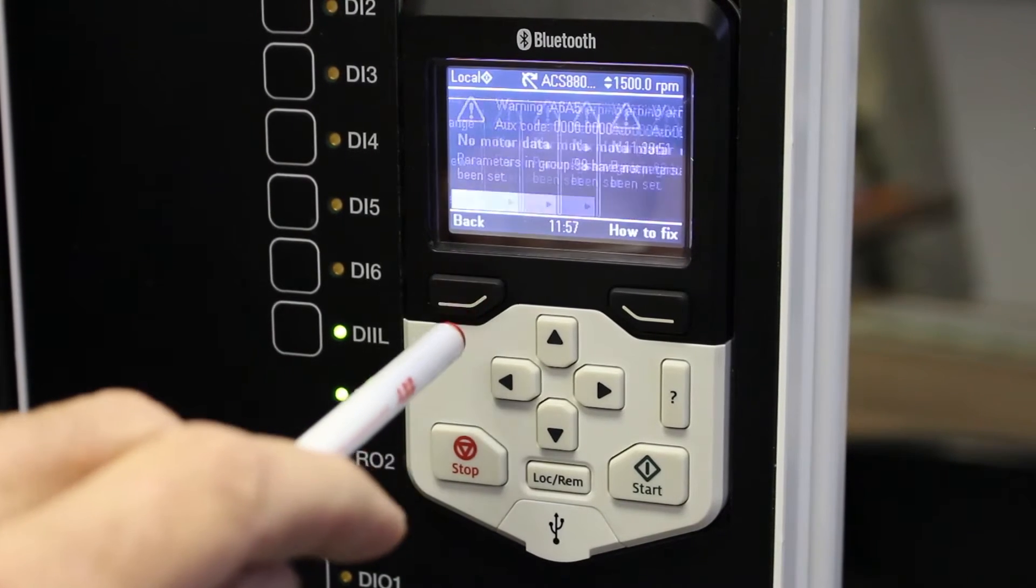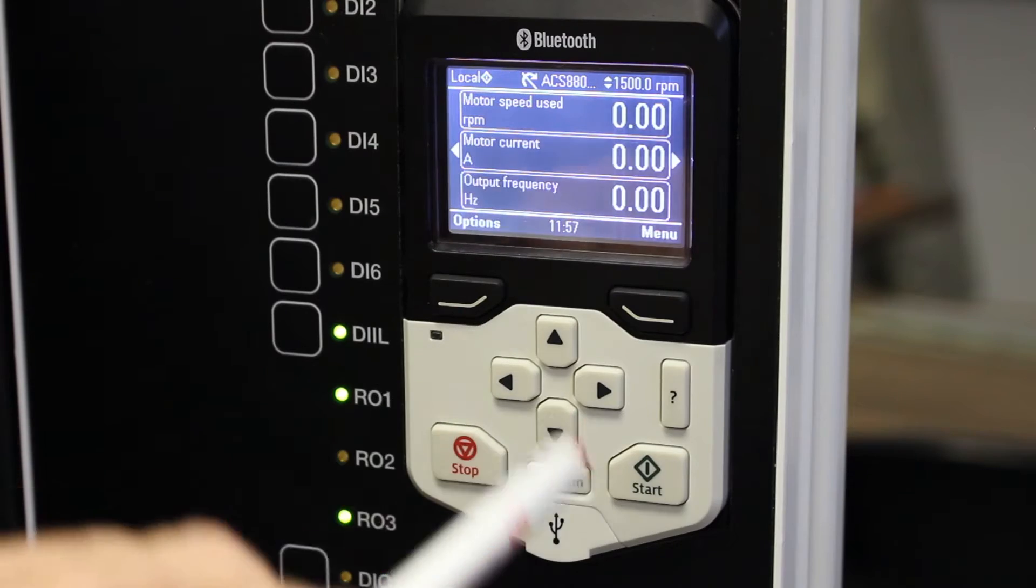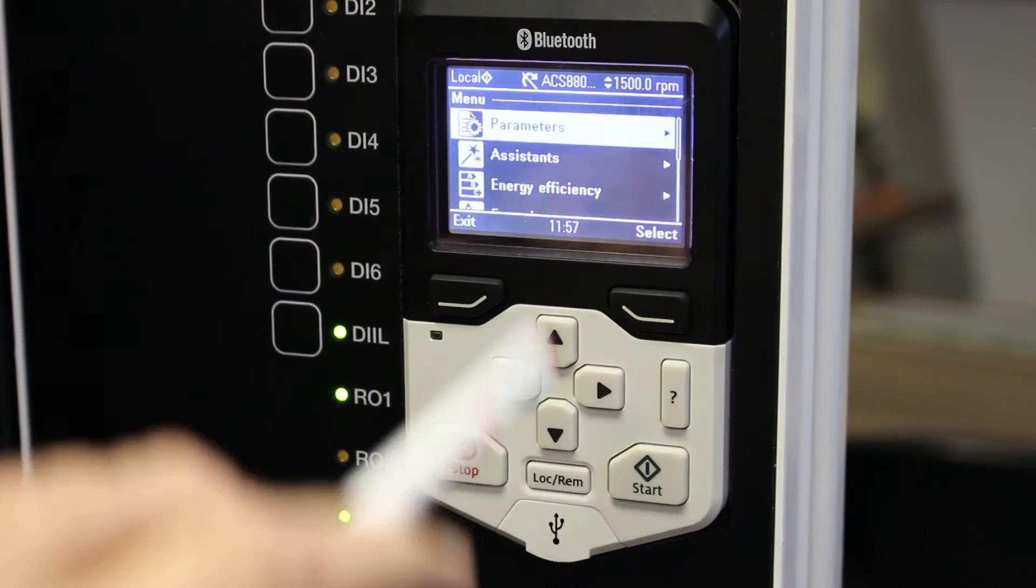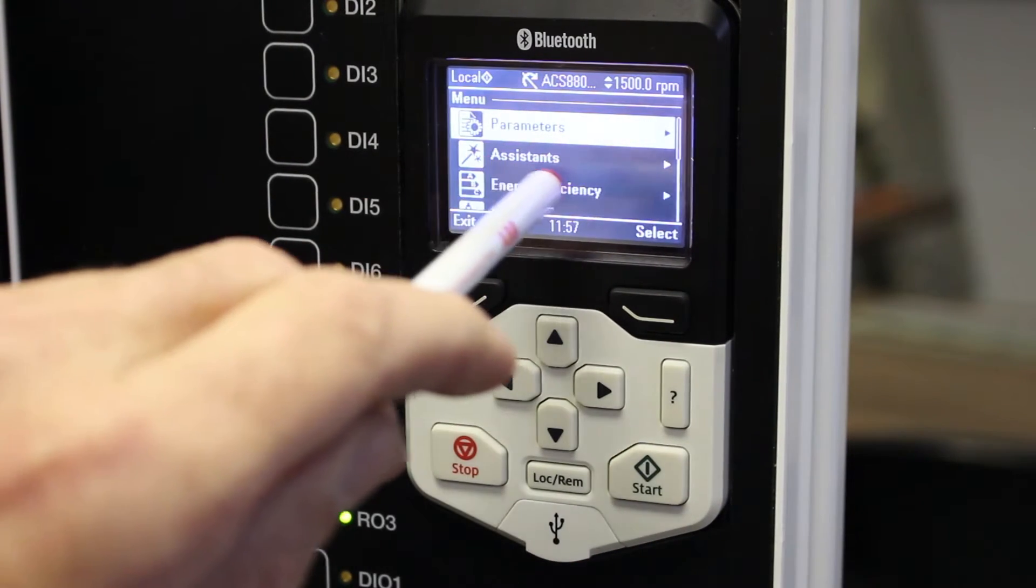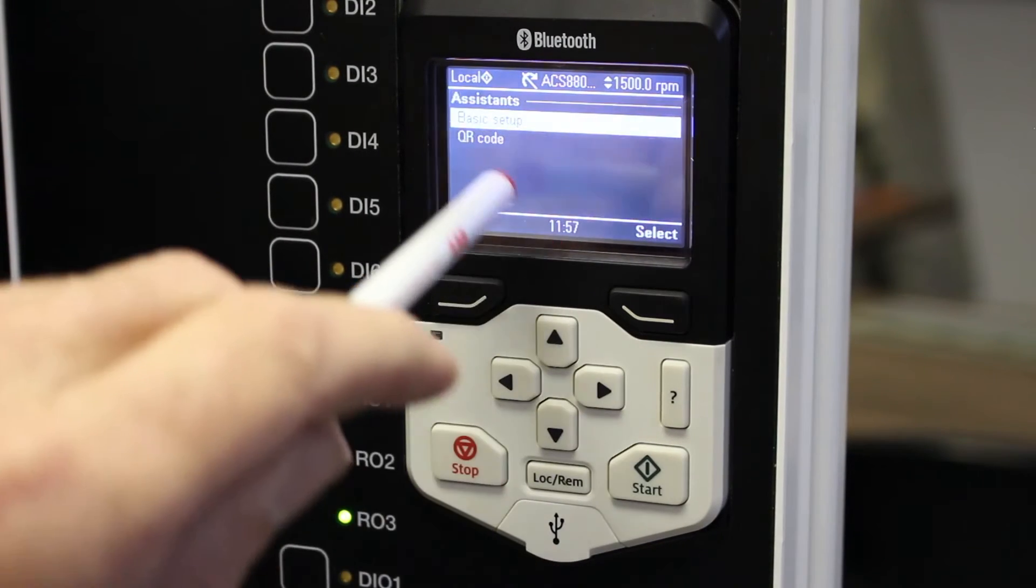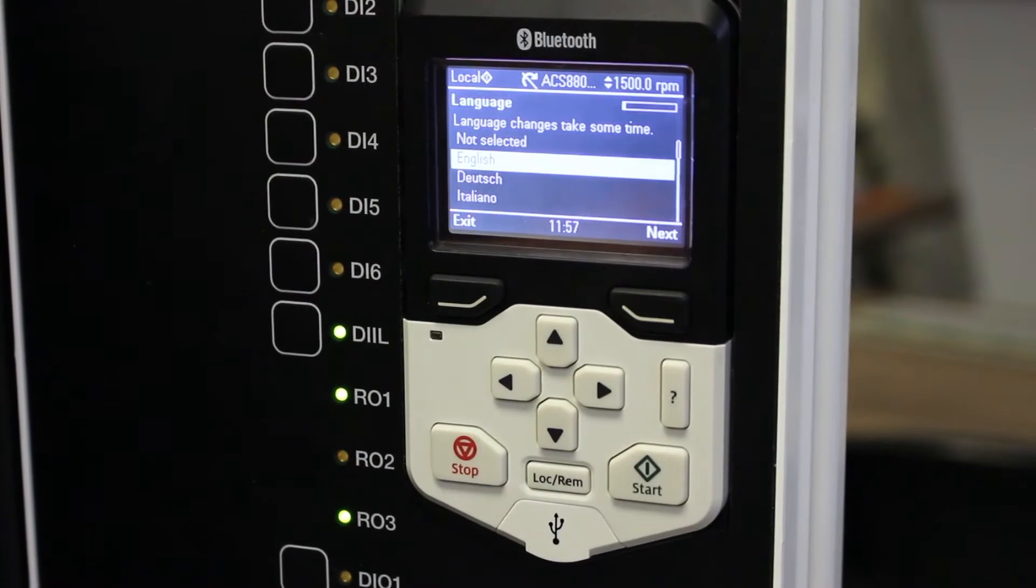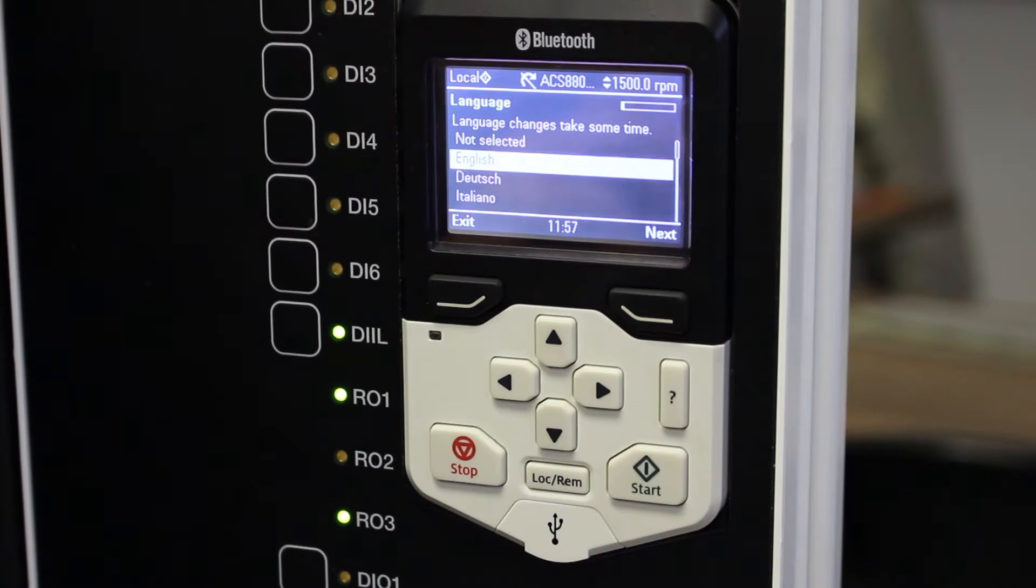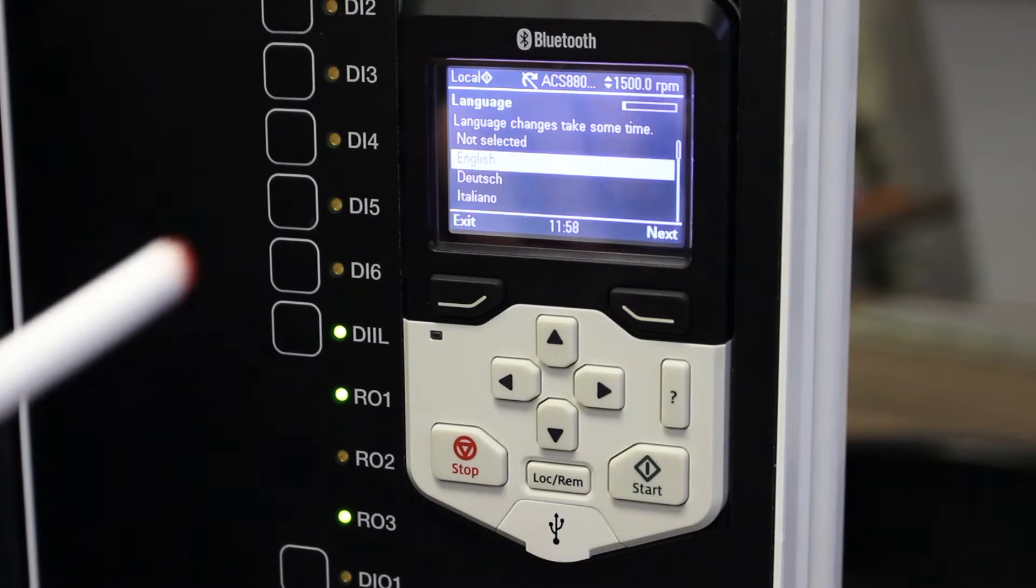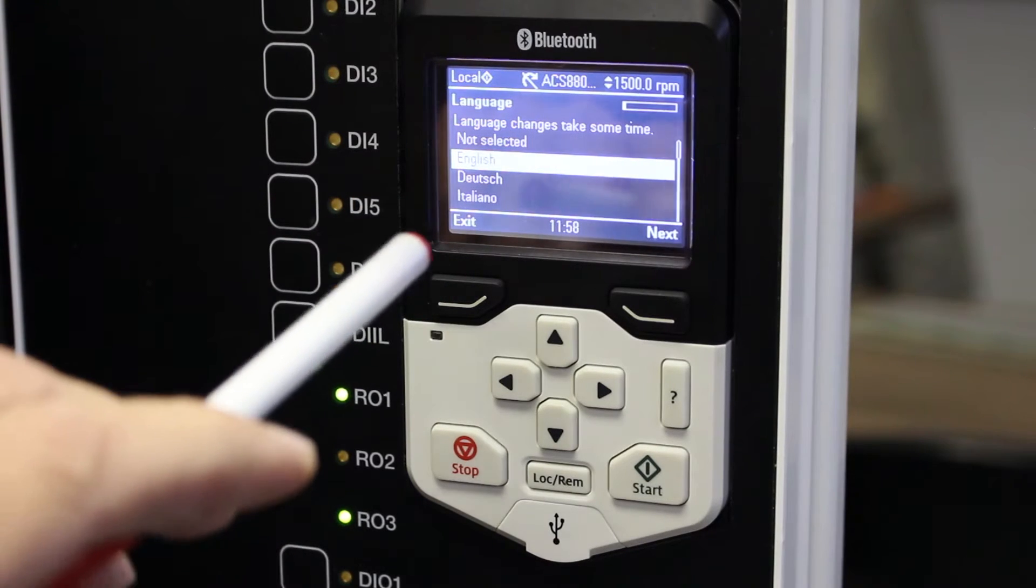So let's go to the menu directory. We will see line number two as assistants, go to that one and there's basic setup. This is what it will look like the very first time you start your ACS 880 VSD after installation.